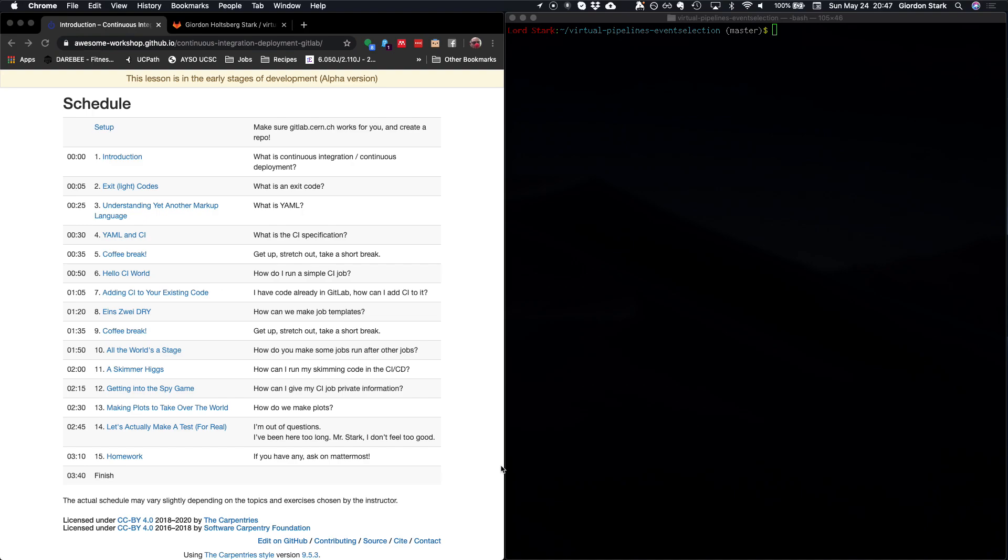Alrighty, in this video we're going to talk about starting up with our very first GitLab CI job. And this is what I call the Hello World example. We're just going to get a random computer somewhere to tell us Hello World in the log file of our repository.